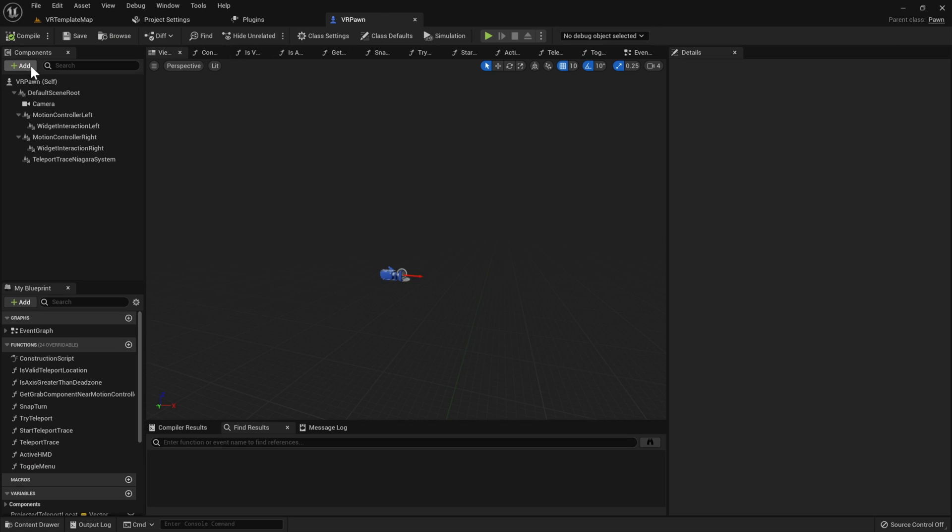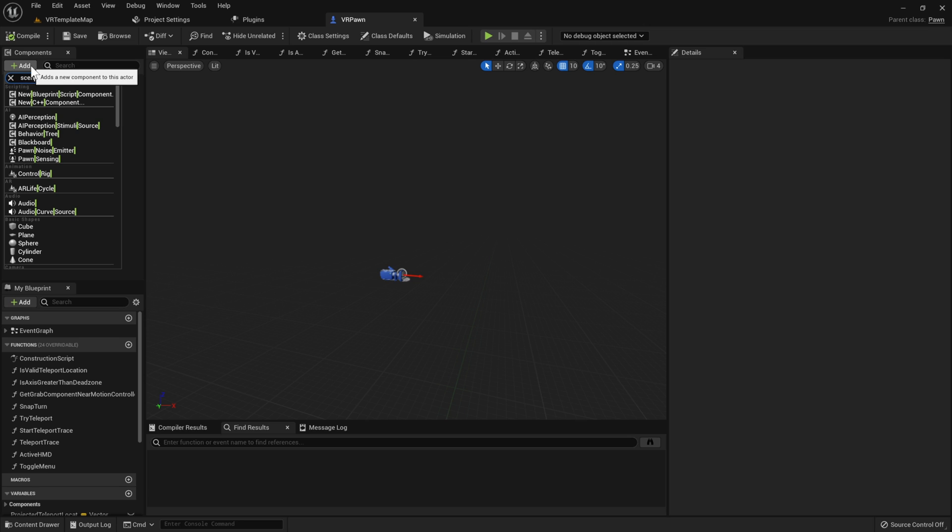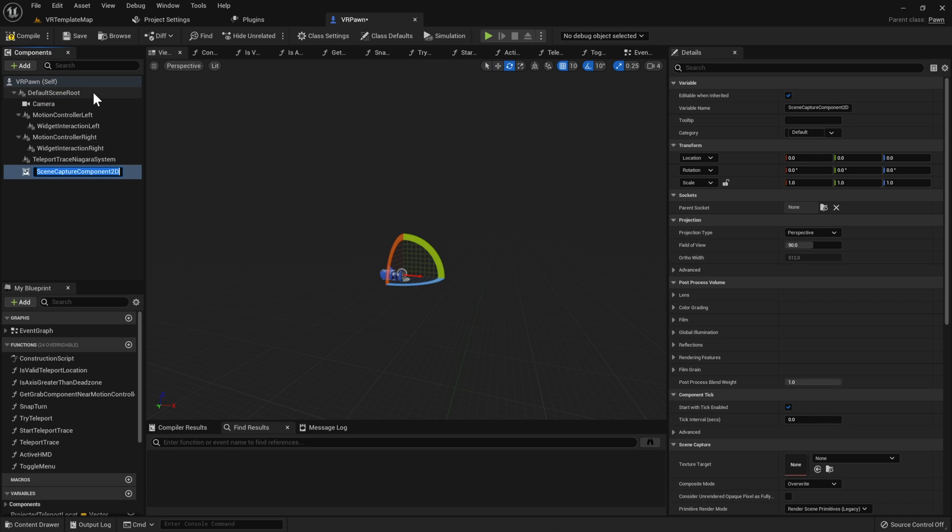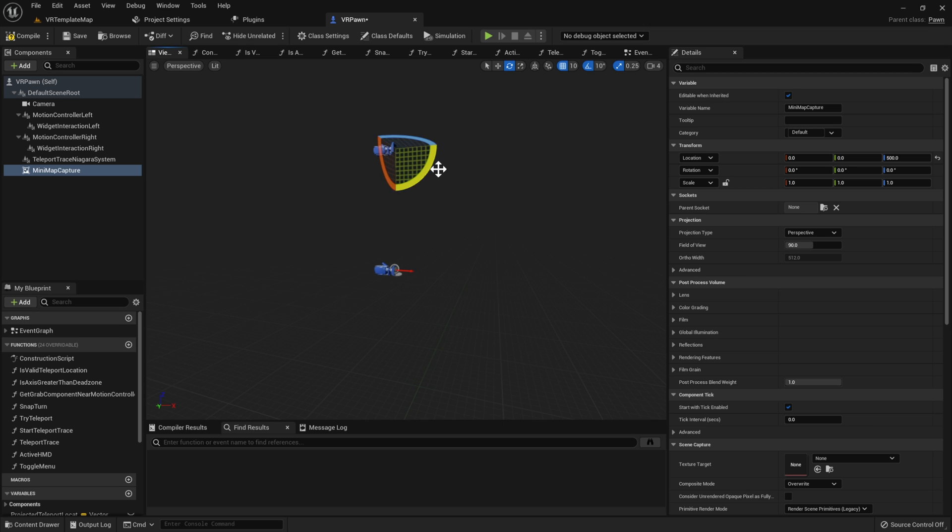Now that we've seen how this mini map is going to function, let's go ahead and jump right into the tutorial. To start, open up the VR pawn and give it a new Scene Capture 2D. I'm going to call this Scene Capture Component Mini Map Capture and make sure it is attached to the root component. I'm going to position our new component above the player and point it down so that way we'll get an overhead view of our player.